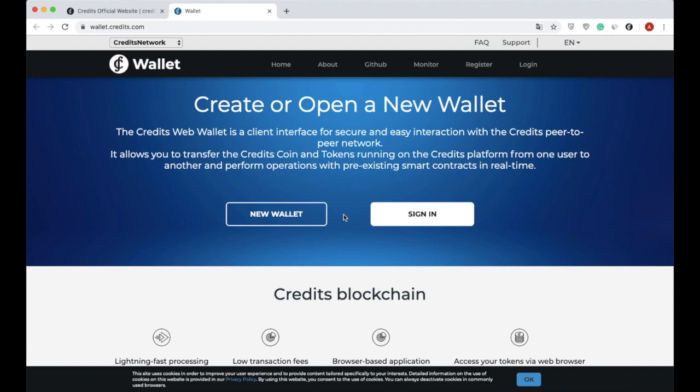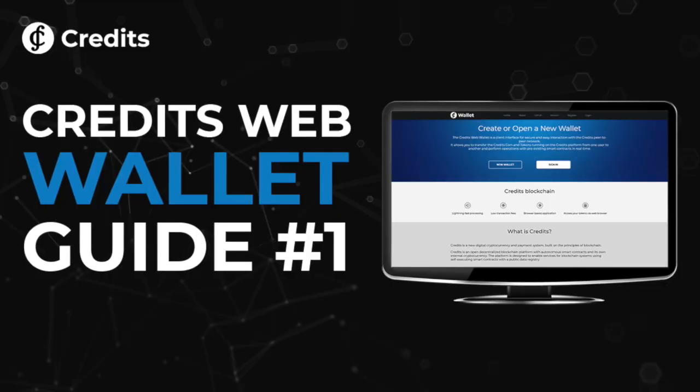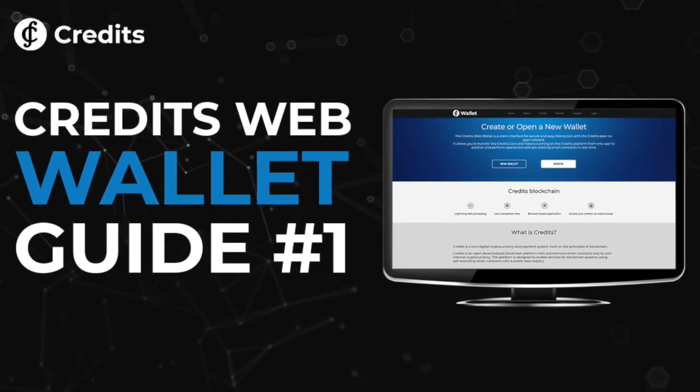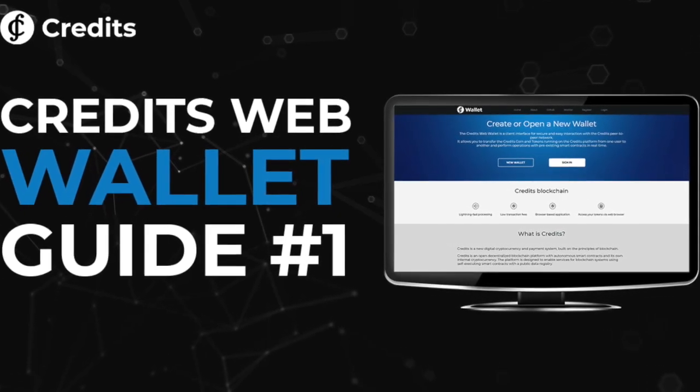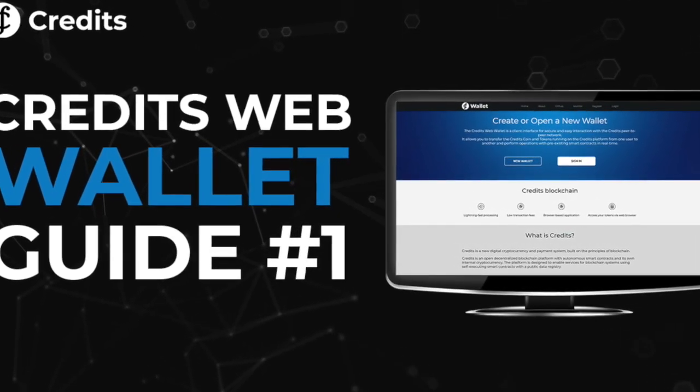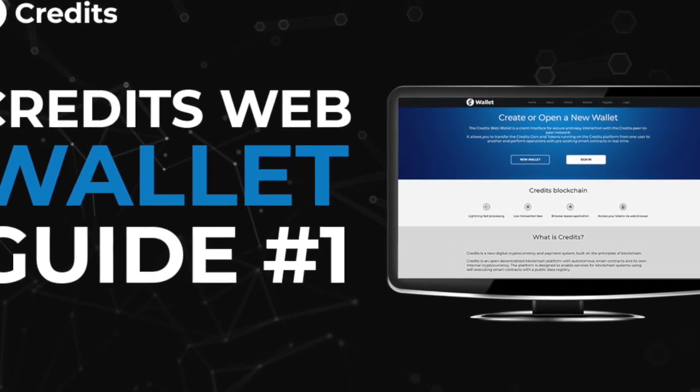If you want to learn more about the creation of token deployment and execution of smart contracts within the Credits platform, go to the second video of the web wallet review which is available on Credits YouTube channel. Stay tuned for new videos related to the Credits products. See you soon. Bye.